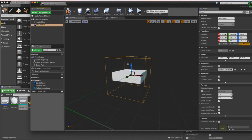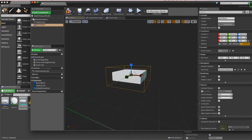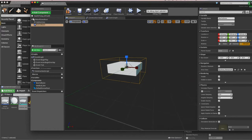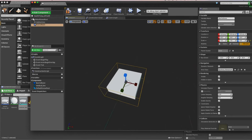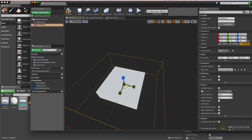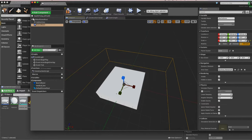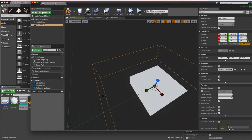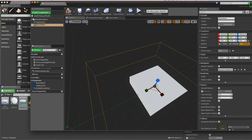I'll name it BoxCollision. The box collider is a bit too big, so I'll hit R to scale it and reduce it along the X and Y axes — we want the player to be near the box, not necessarily standing exactly on it. Maybe just a little bigger than the mesh. I'll compile and save.